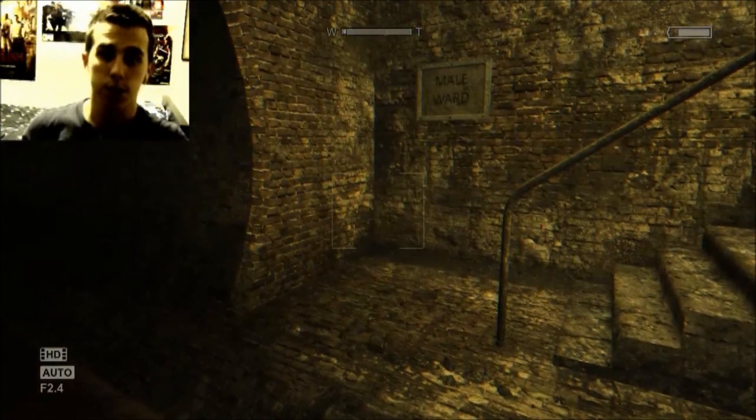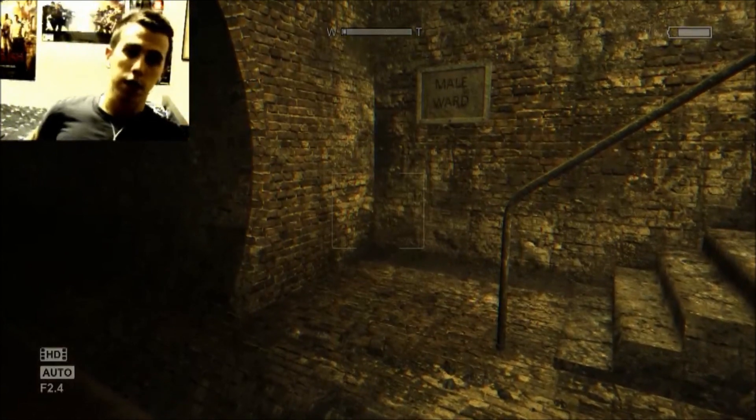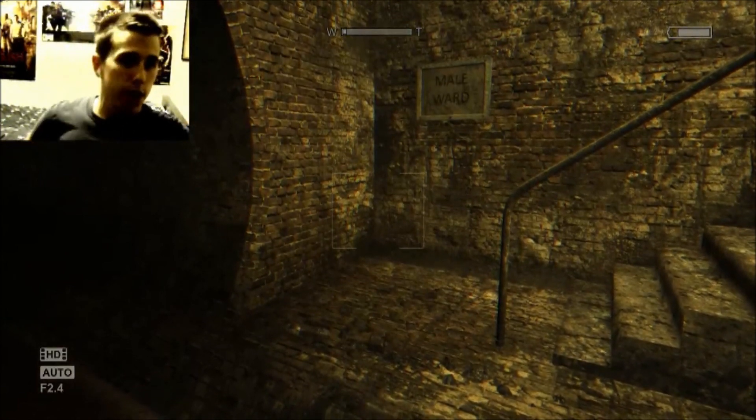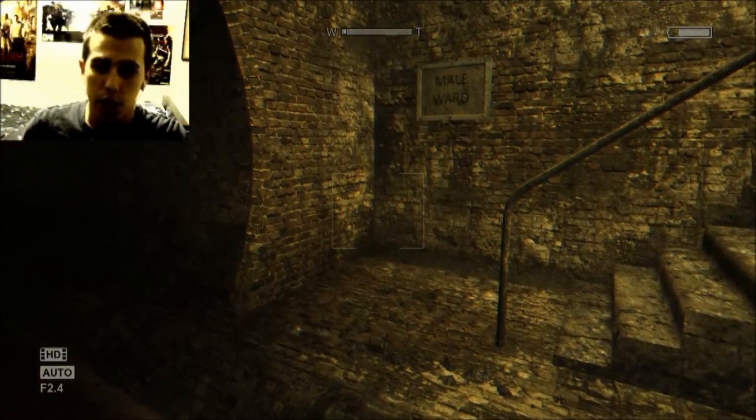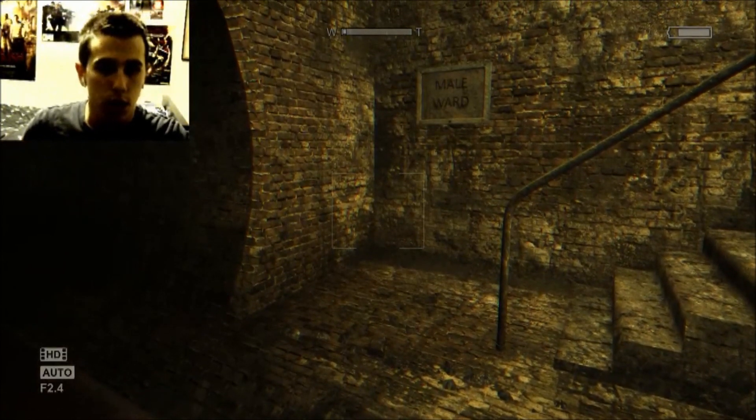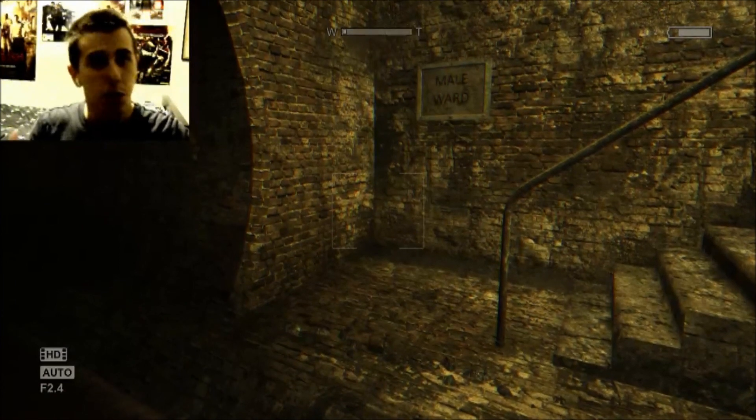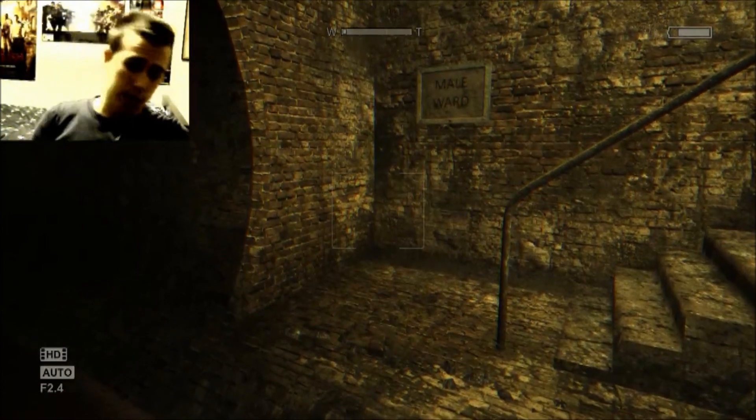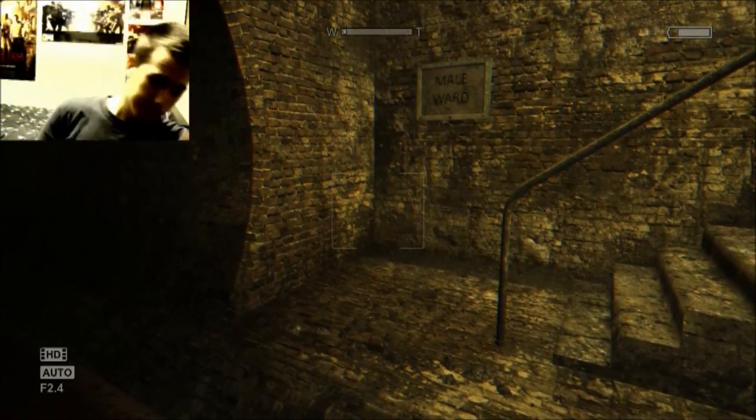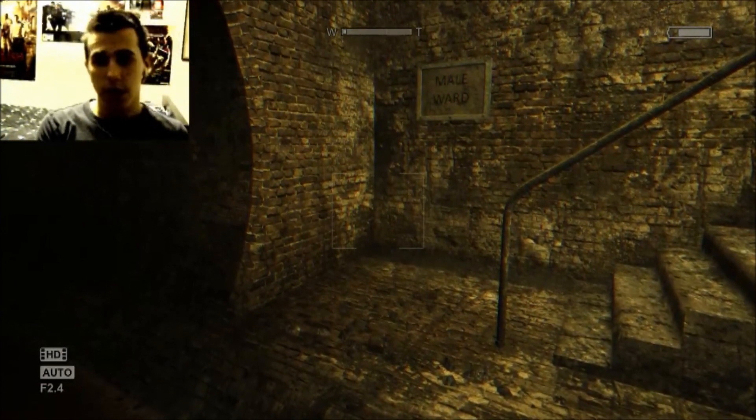Alright. I'm just going to take a break and edit some footage quick. This game is nuts. This is part three of Outlast everyone.